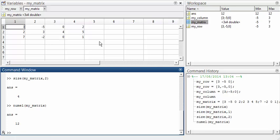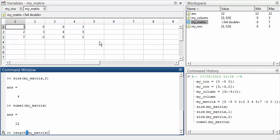One more command that's often useful for counting is the length command. This gives the largest dimension from size. So for myMatrix, it's going to give the result 4. For vectors, the commands length and numel give the same result.